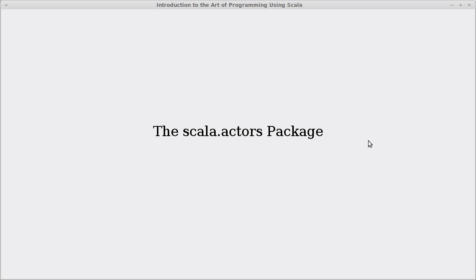Welcome back to the video lecture series for Introduction to the Art of Programming using Scala. In this video we continue talking about actors, and we're going to look at the scala.actors package and how we write code with it that involves actors.